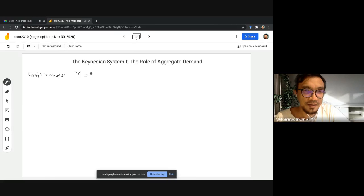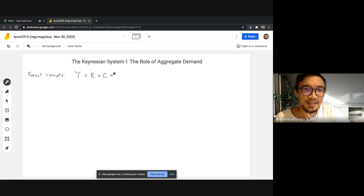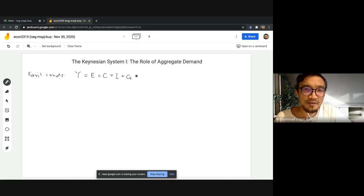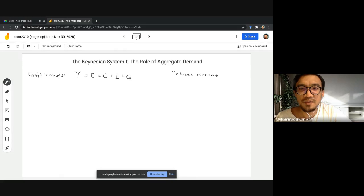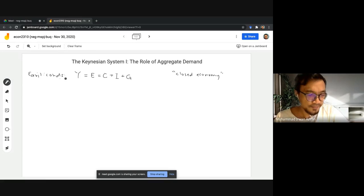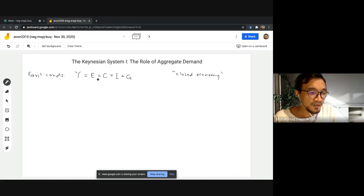The components of aggregate expenditure are: consumption by households, investment by firms, and government spending by the government. We're going to simply assume that we are still dealing with a closed economy where there is no trade with other countries.